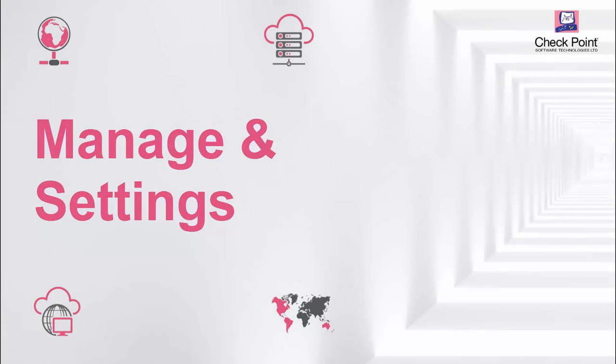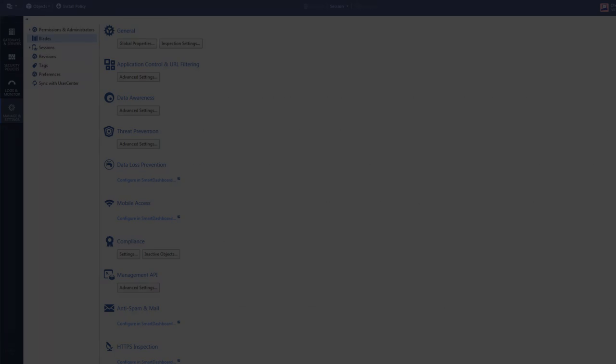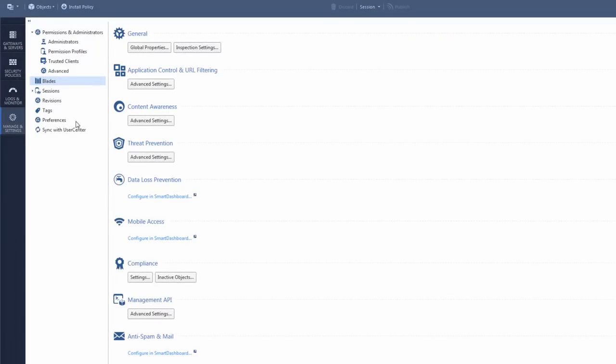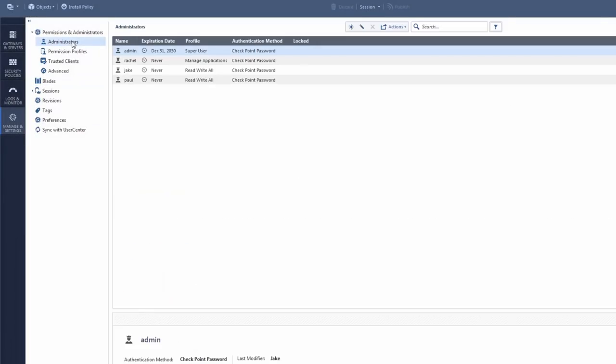The Manage and Settings view lets you configure different settings for the software blades, tags, and so on. But most importantly, let's look at the Permissions and Administrators page.